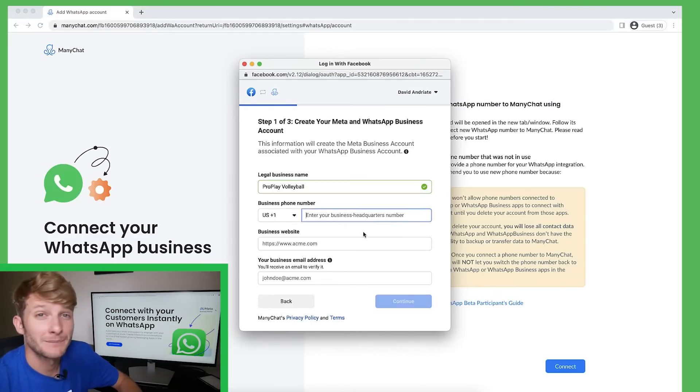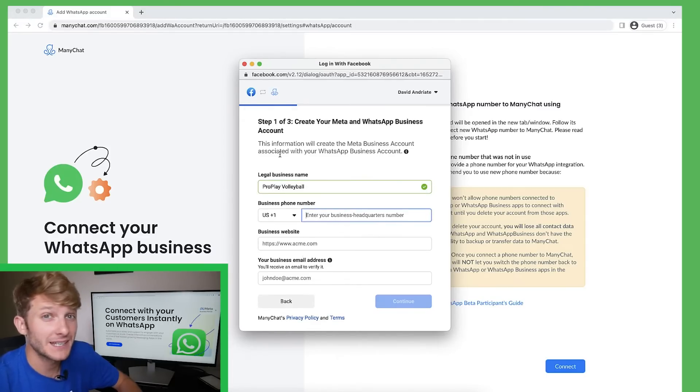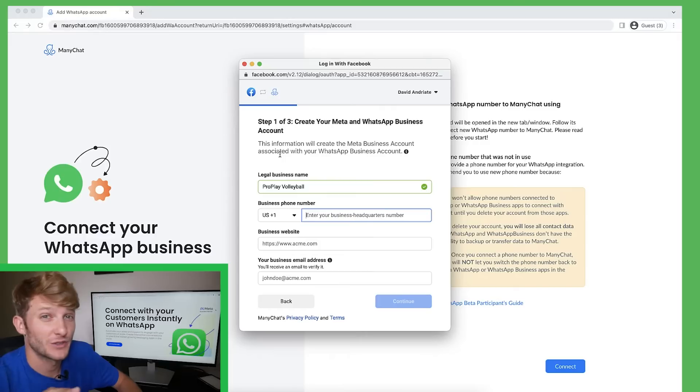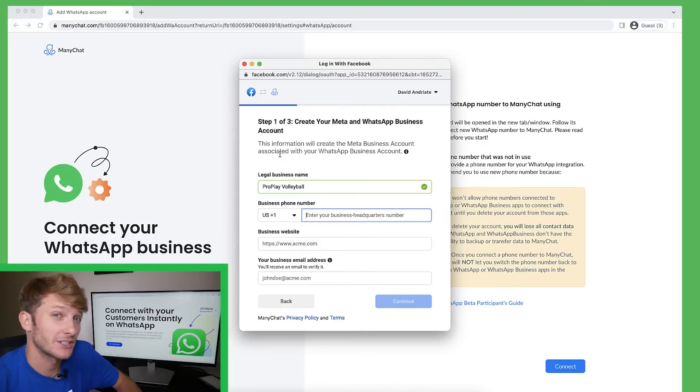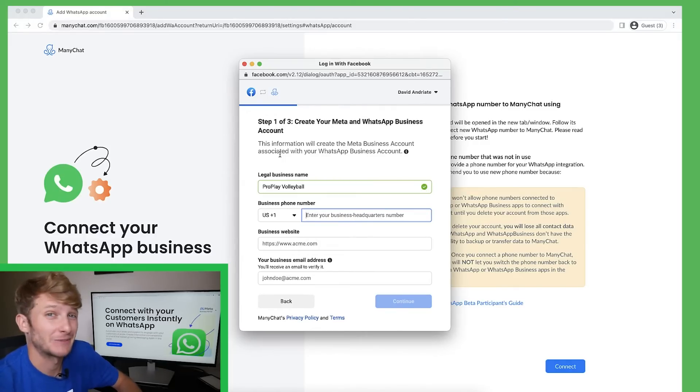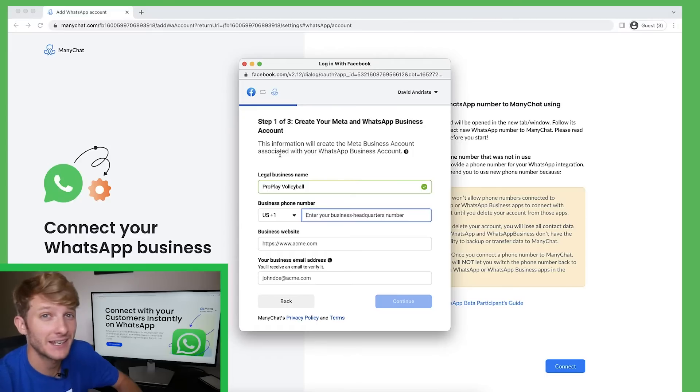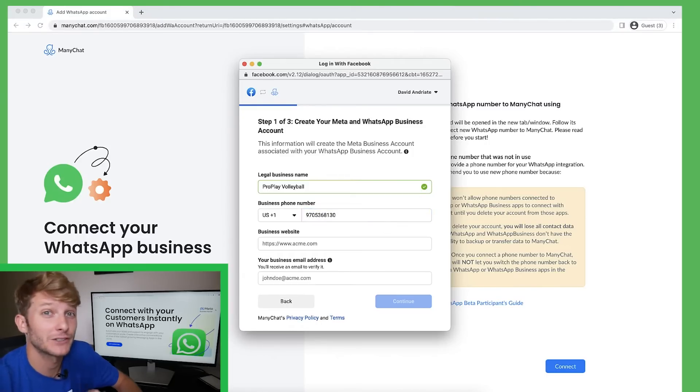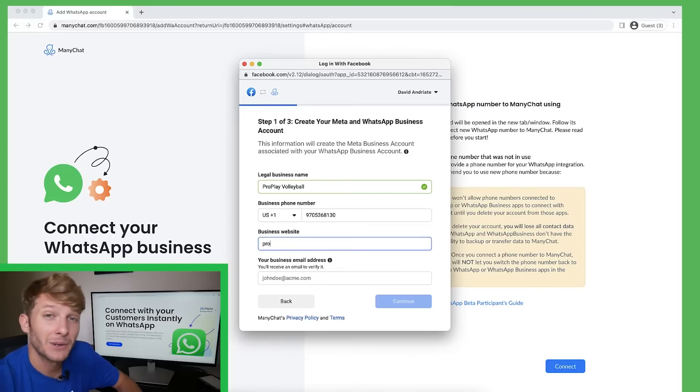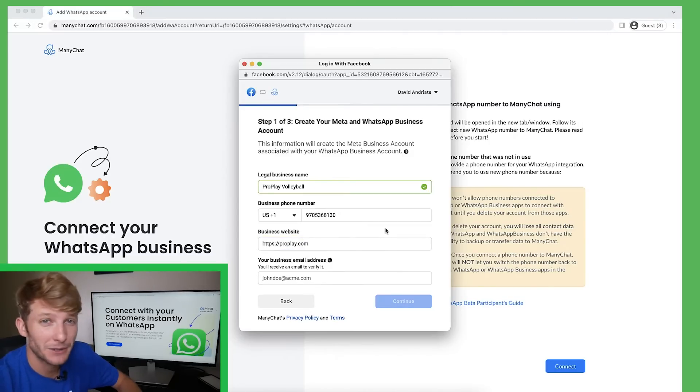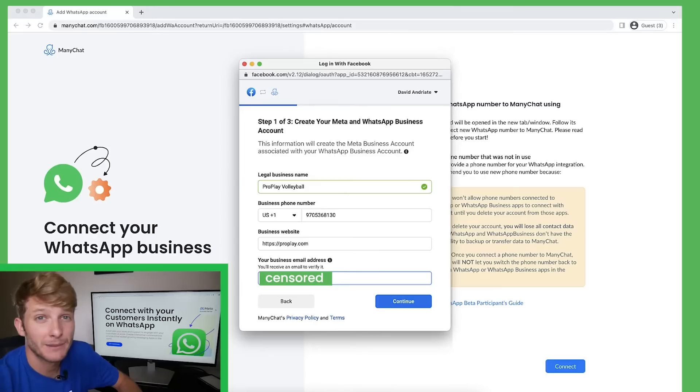Then I'm going to enter my business phone number. So this can be any phone number that you want to use for your regular business. It doesn't have to pertain to your WhatsApp account. I can use my landline for my office or any other working phone number. Then I'm going to enter my website name, proplay.com, and I'll enter my personal email address.